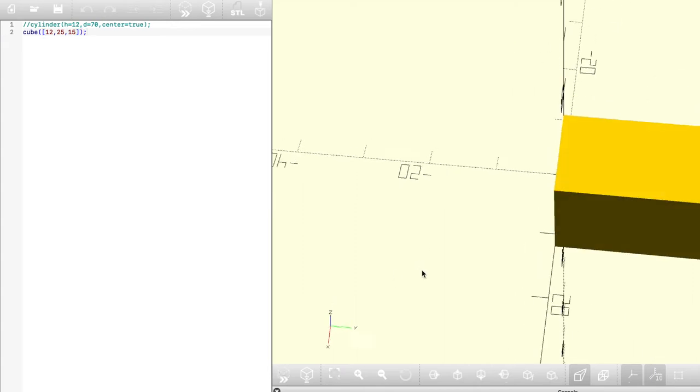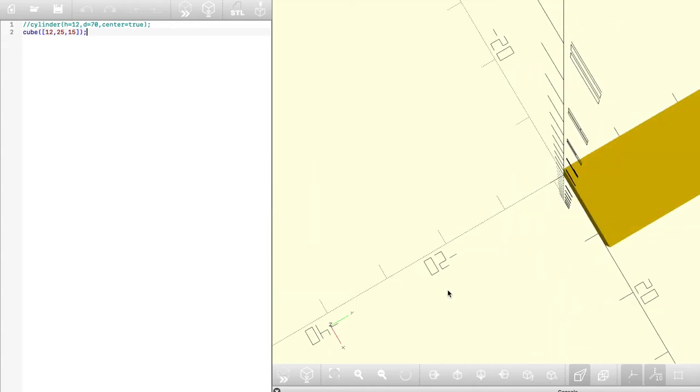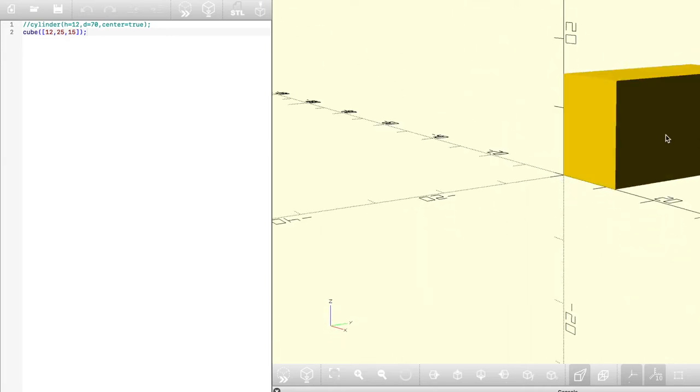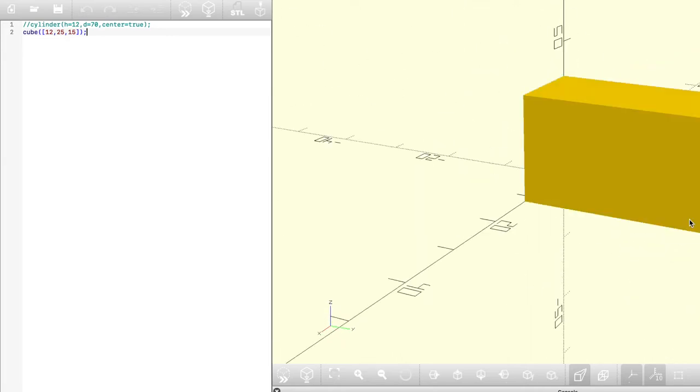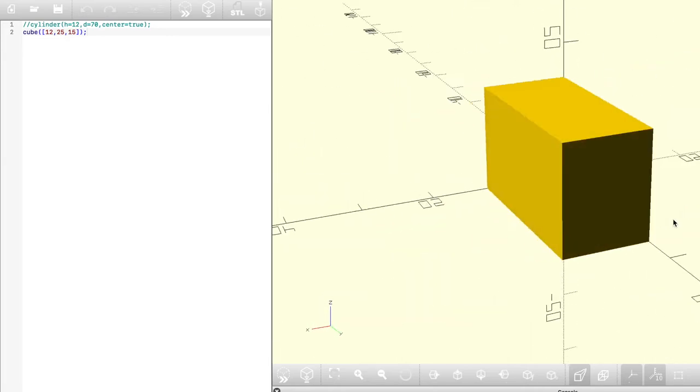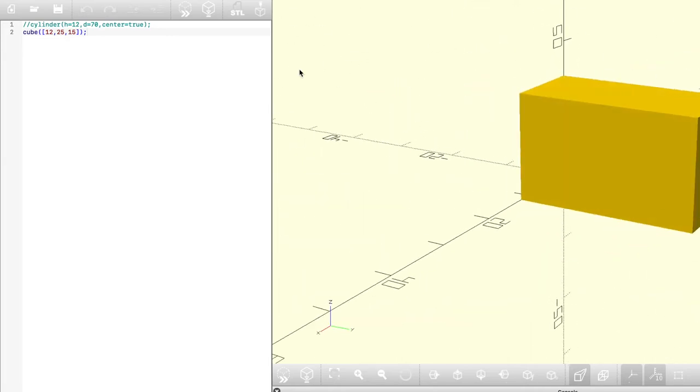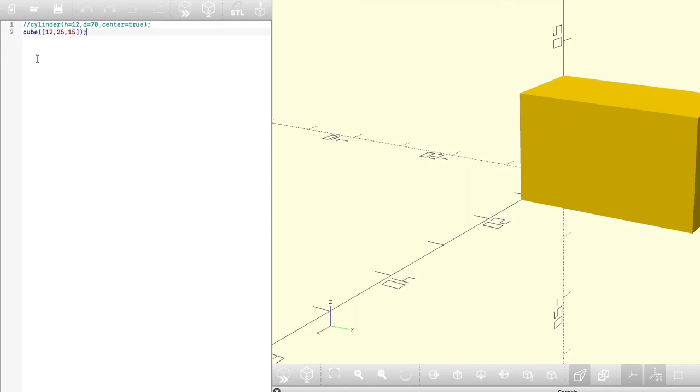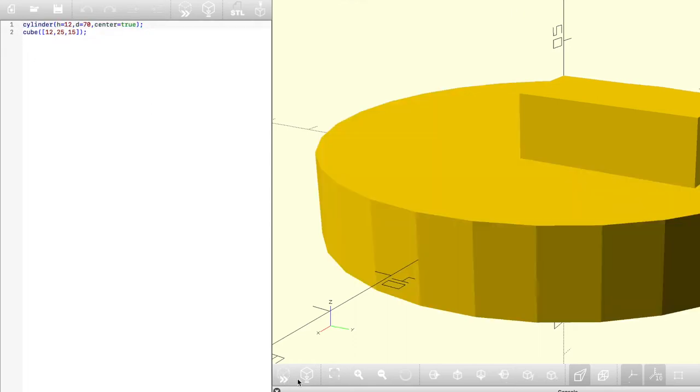As you can see here, once I preview that, I do get a box or rectangular prism that is 12 on the X dimension, 25 on the Y, and 15 on the Z. Now if I uncomment, as you can see here, I use the double slashes to comment. If I uncomment the cylinder, you can see that both of them are created and because of their sizes, they overlap each other.